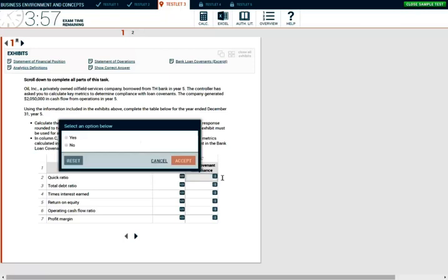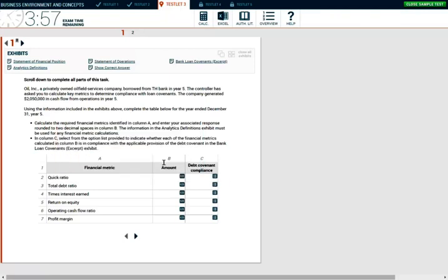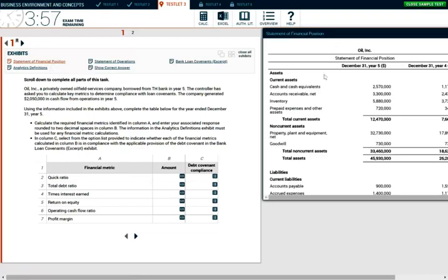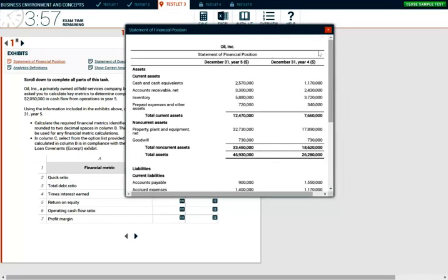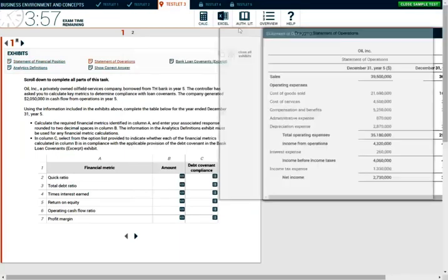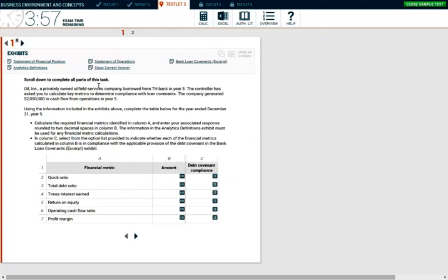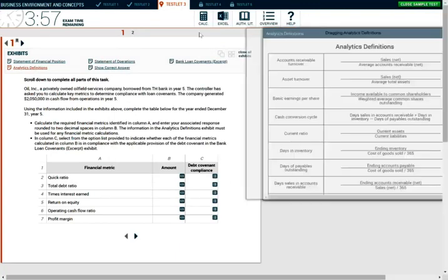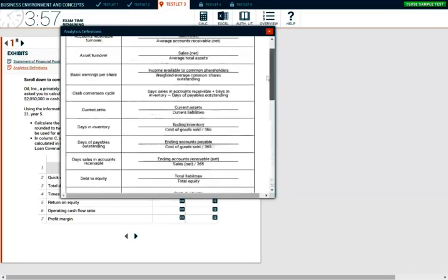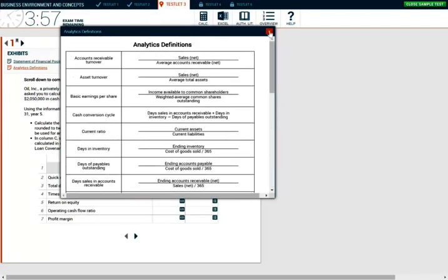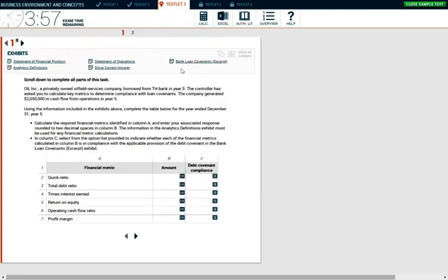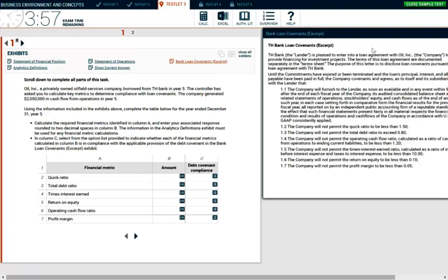We can look at the exhibit. Column C is basically yes or no — are they in compliance or not? The first thing is to look at the financial statement position, also known as the balance sheet. They're also giving us a statement of operations, which is the income statement. We're working with year five. They are also giving you the analytics definitions — they're giving you the ratios. You don't have to memorize anything for this problem, though you should still understand and be familiar with the most common ones. This is the bank loan covenant agreement.